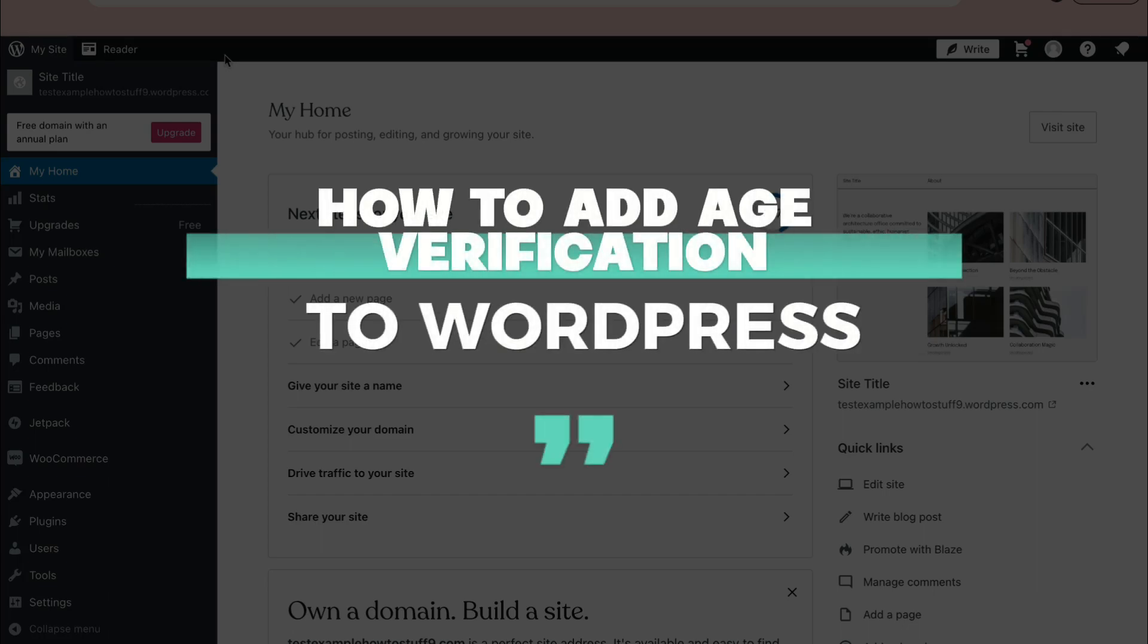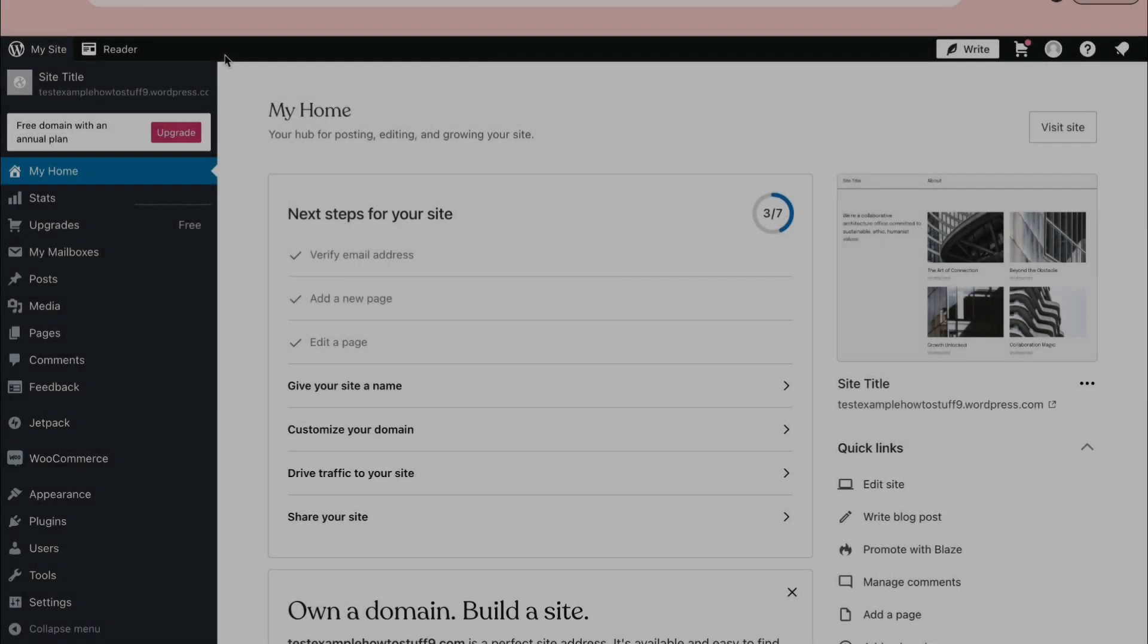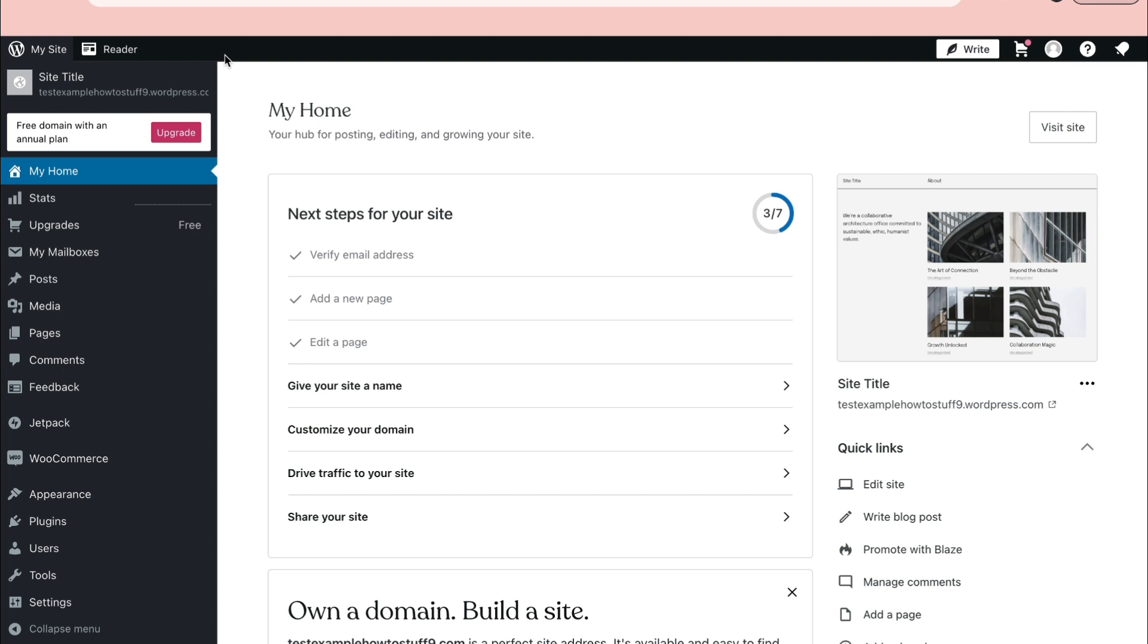In this video I will show you how to add age verification to WordPress. To do this you cannot use the free plan, you will need to have one of the paid plans. If you want to make sure someone is over 18 or over 21 before they can access your site, here is how you can install that.